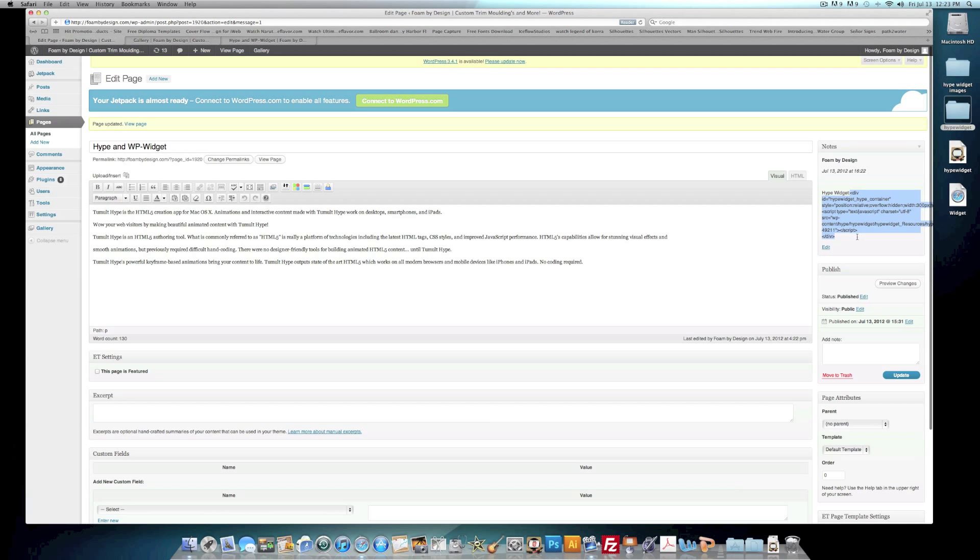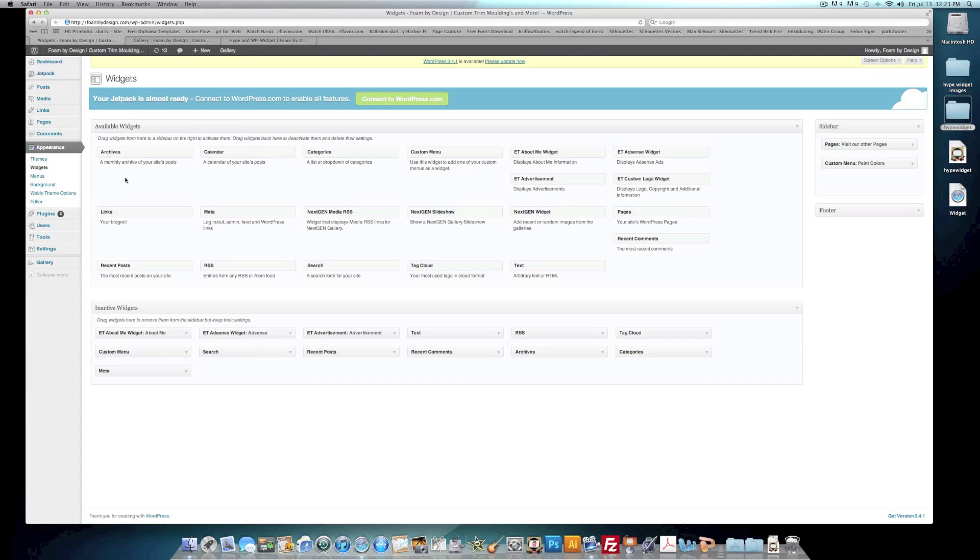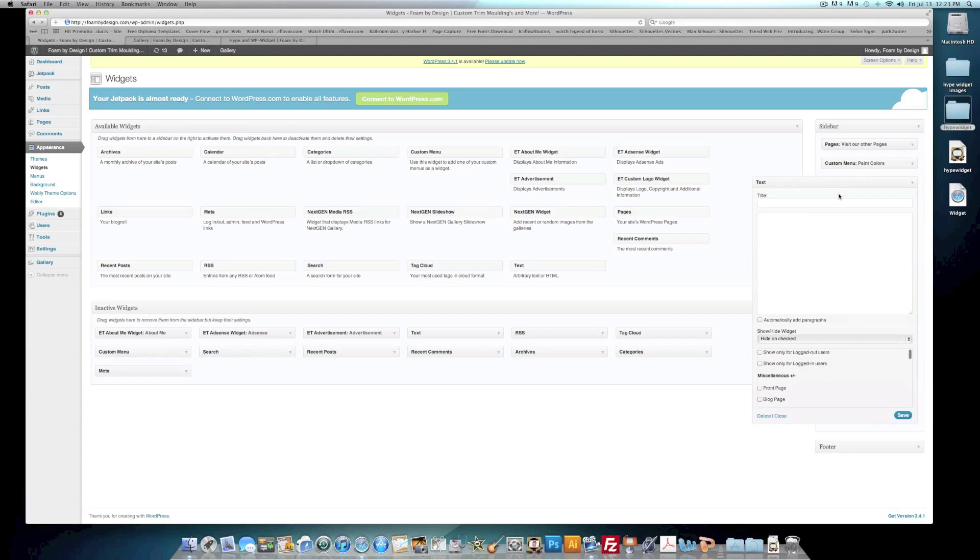So now that Note code is here. All right, so we want to copy this code, Copy. And we want to go back to our widget area, which is here under Appearances. And now the widget you want to use is the one that says Text with arbitrary text or HTML. So we want to roll that into the sidebar area.